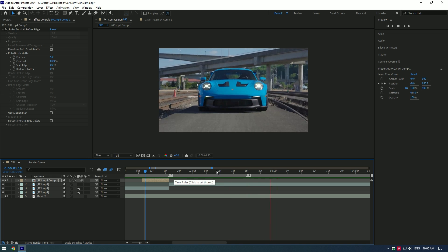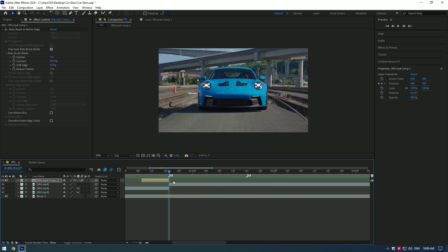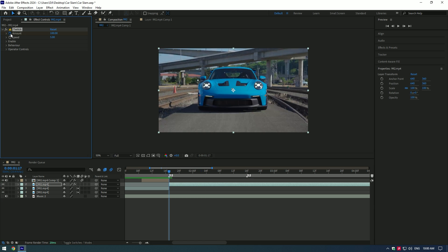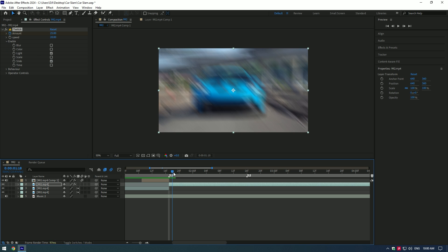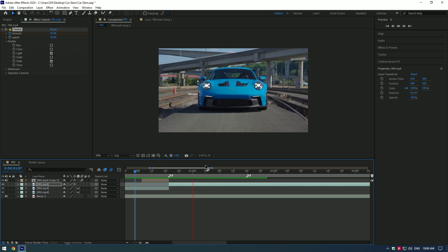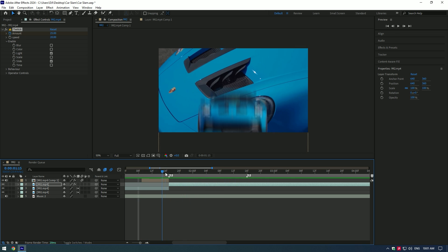Bonus tip: let's add a shake effect to the actual clip so when the car slams into the clip there will be a shake that looks more cool. Add the Twitch effect to the clip. At the very beginning of the video, press the stopwatch to create a keyframe, change amount to 25 and speed to 20. Expand Enable and select Light and Slide. Go a few frames forward and change amount to zero. If you don't have the Twitch plugin, let me know in the comments and I will make a tutorial on it.